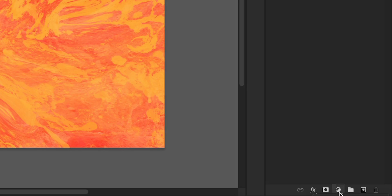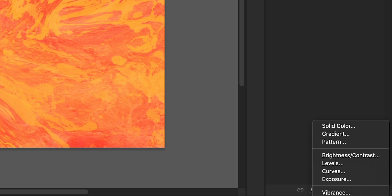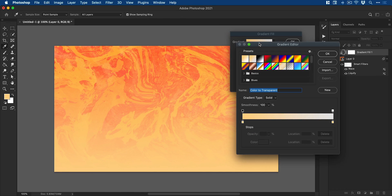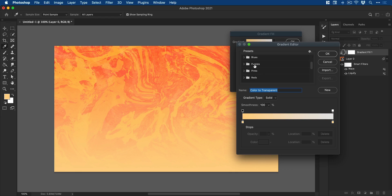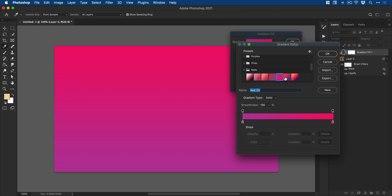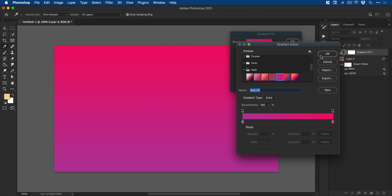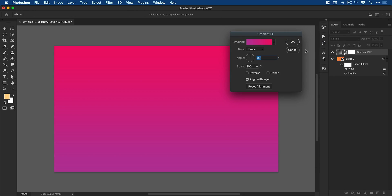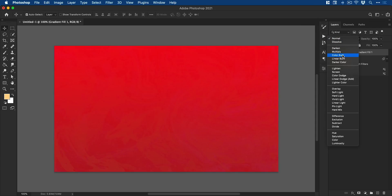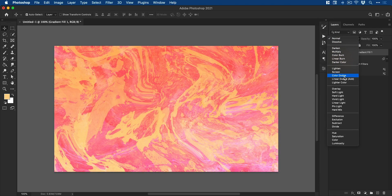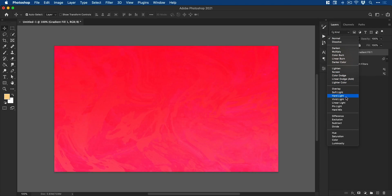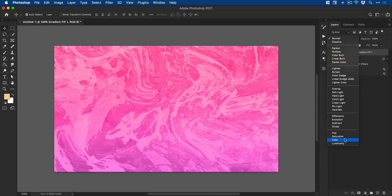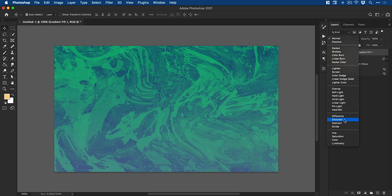Next we're going to add a new adjustment layer. This will be a gradient and you can click on the color picker. You can either select one of the presets or you can create your own gradient, it's entirely up to you. Once you're happy click on OK and then change the blending mode to something that you like and in this case I'm going to go with exclusion.